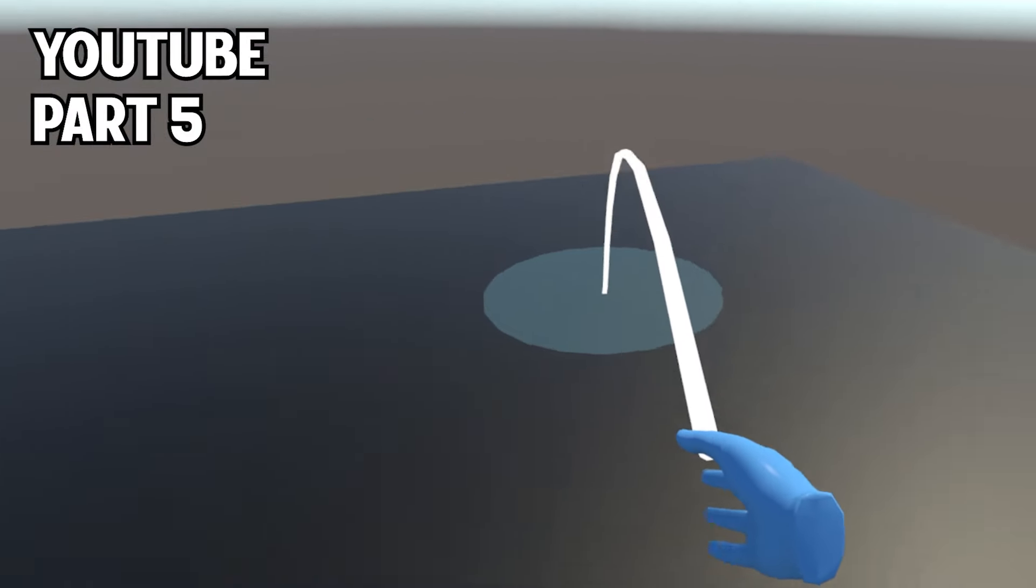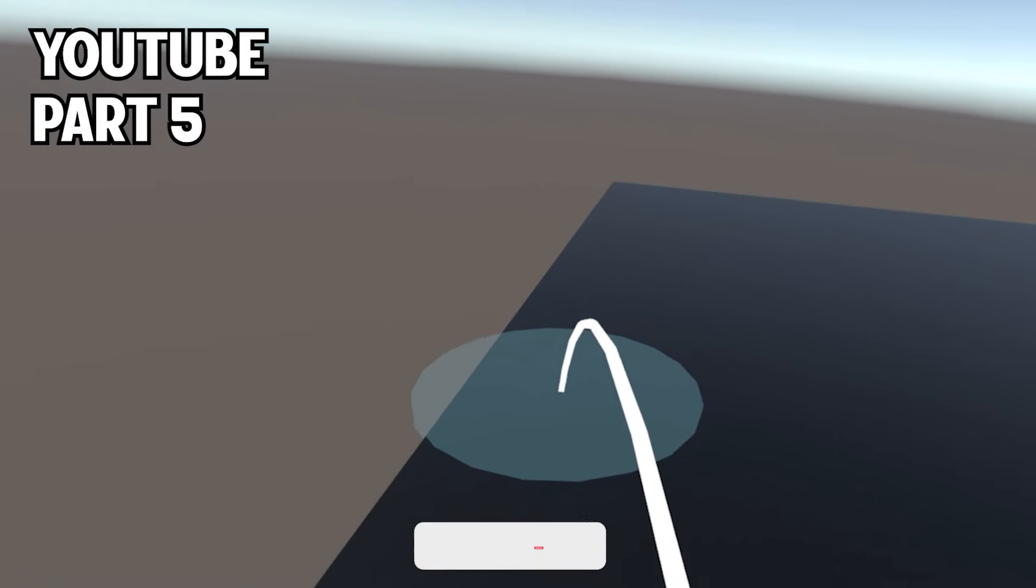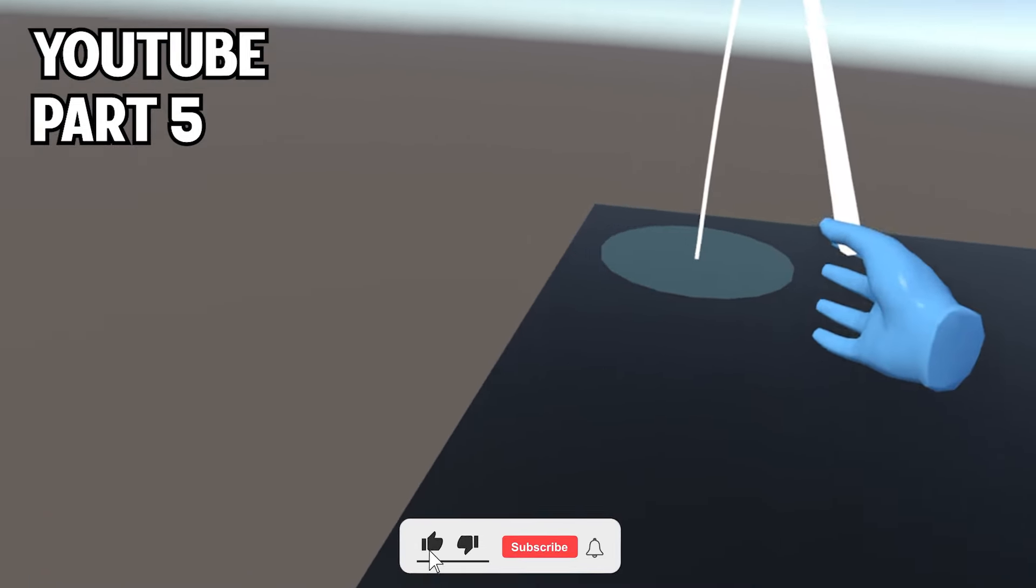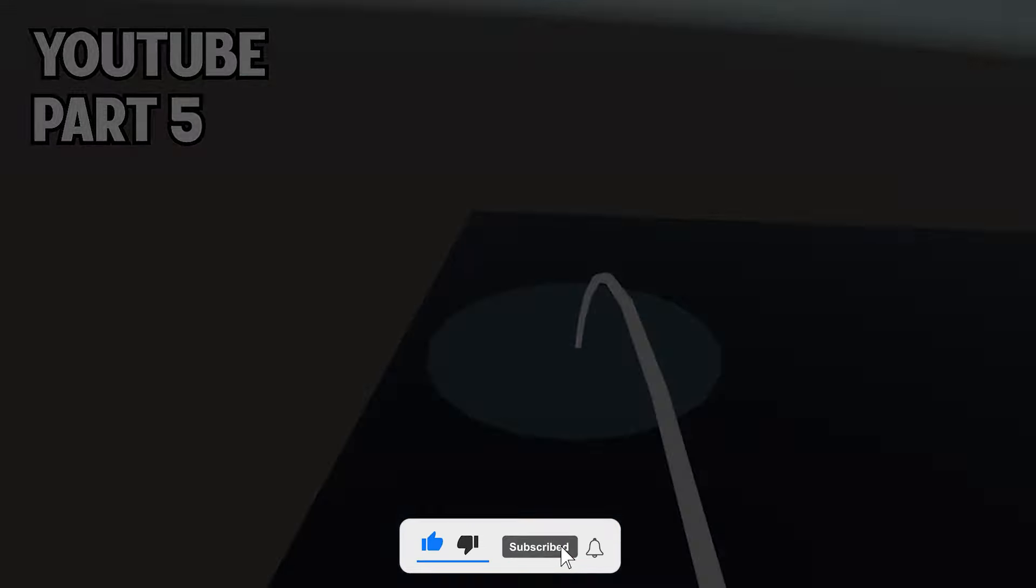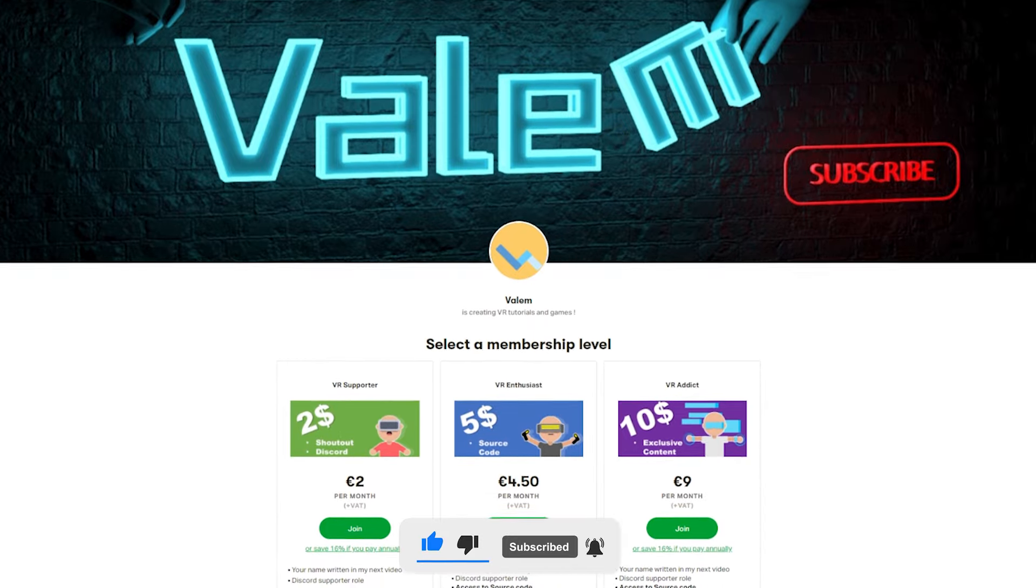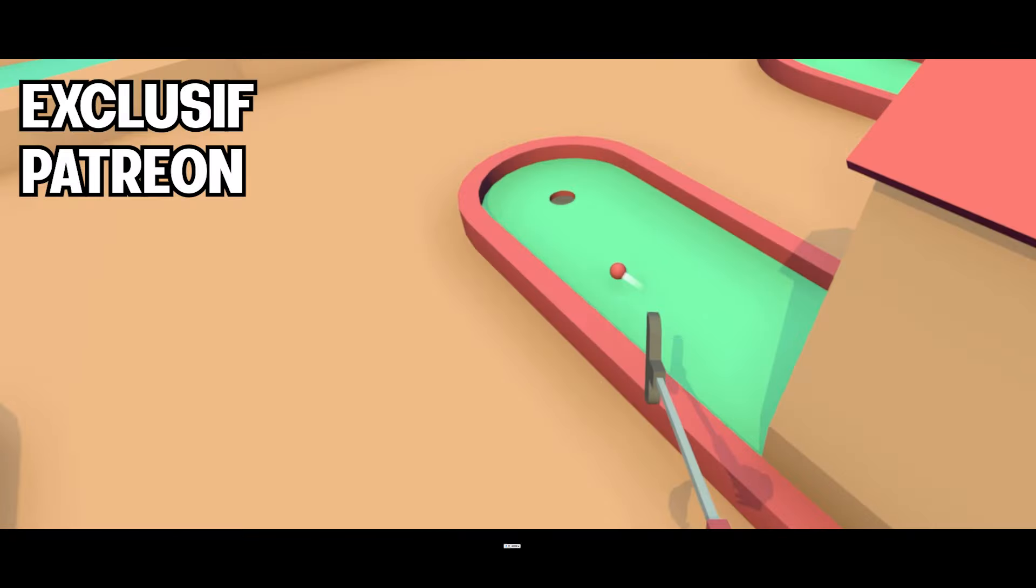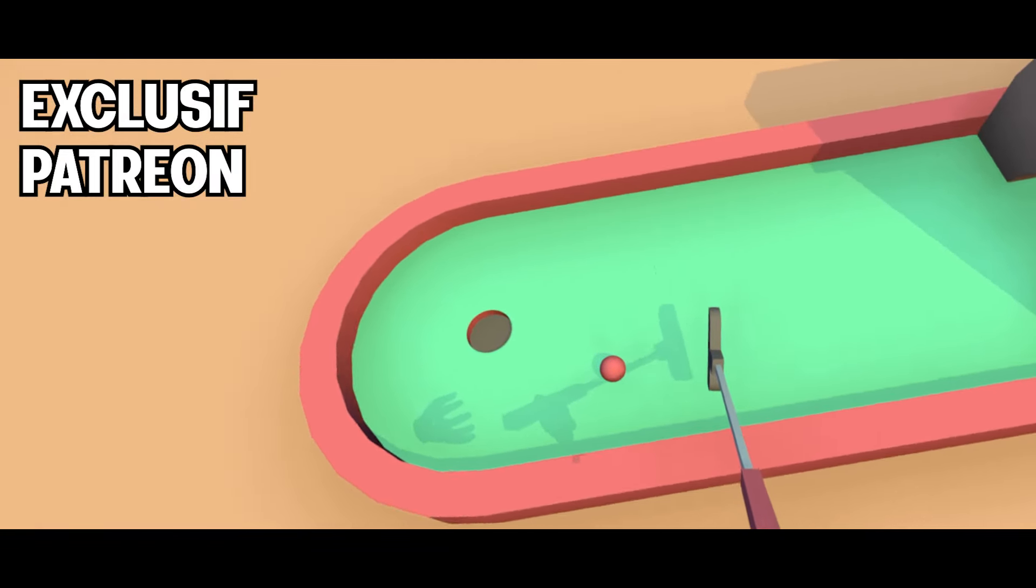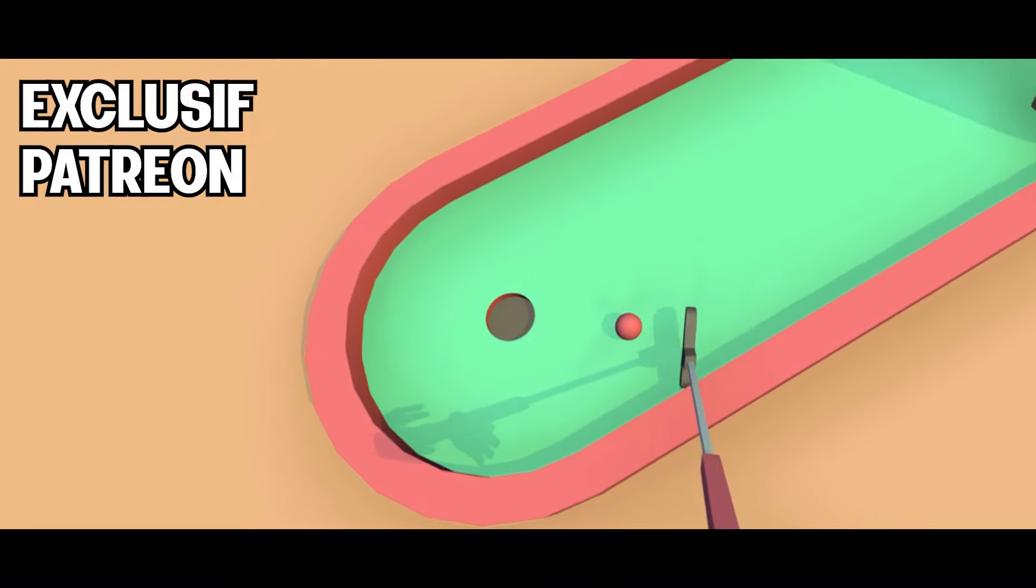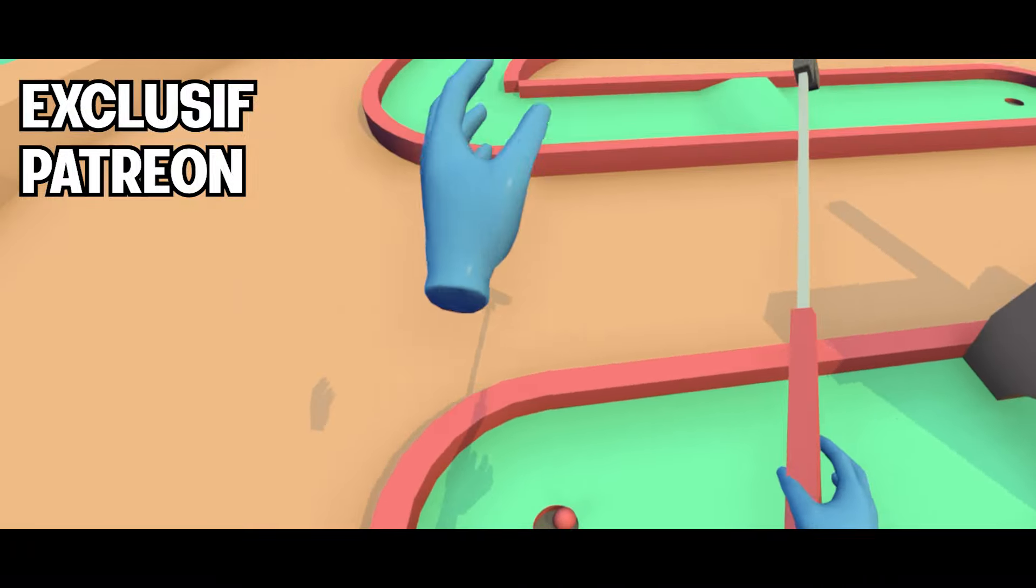And there it is, guys. We managed to make continuous movement work in our game. Congratulations! Hope you guys enjoyed this tutorial. As always, if you did, make sure to leave a like and subscribe down below. The source code of this project is there on my Patreon, where you will be able to find the next episode of this series, which will use what we learned to make a VR game from scratch. Thank you for watching and see you soon. Bye bye!